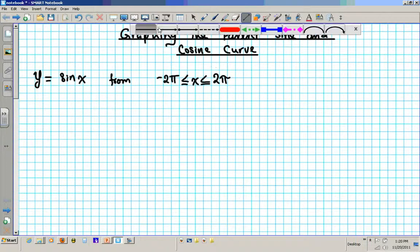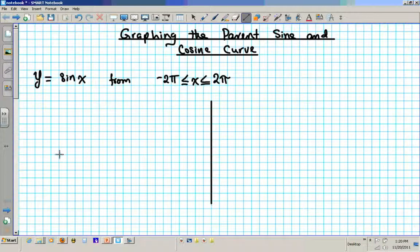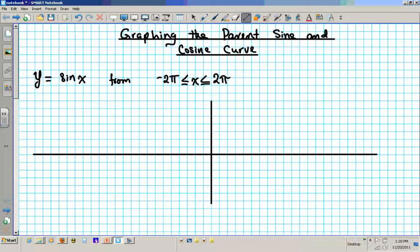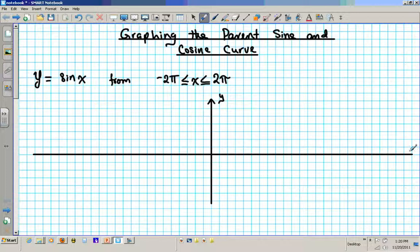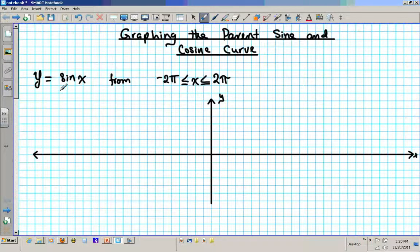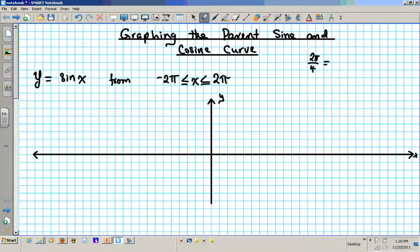Let's put the y-axis in the center and the x-axis down the middle. Label the axes y and x. The first question we ask is how do we calibrate the x-axis. Since 2π is a complete period for the parent sine function, we break the period into 4 quadrants. So 2π divided by 4 gives us π/2. We are going to be marking it by π/2 intervals.